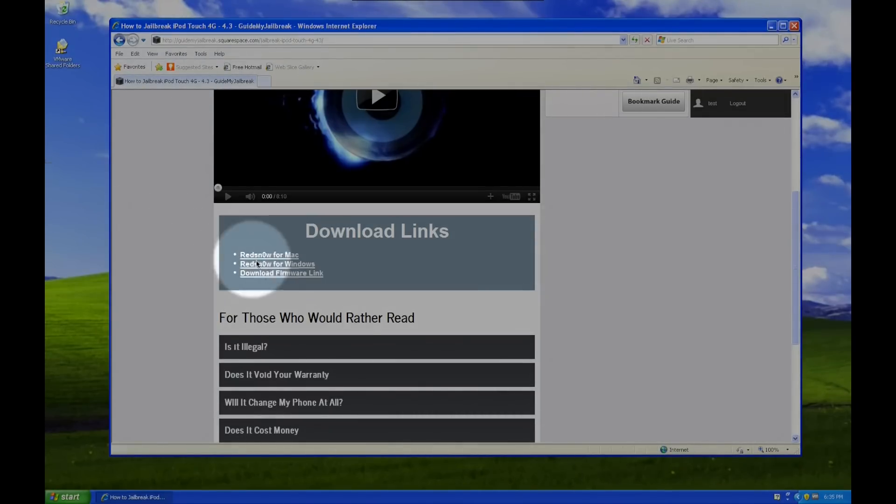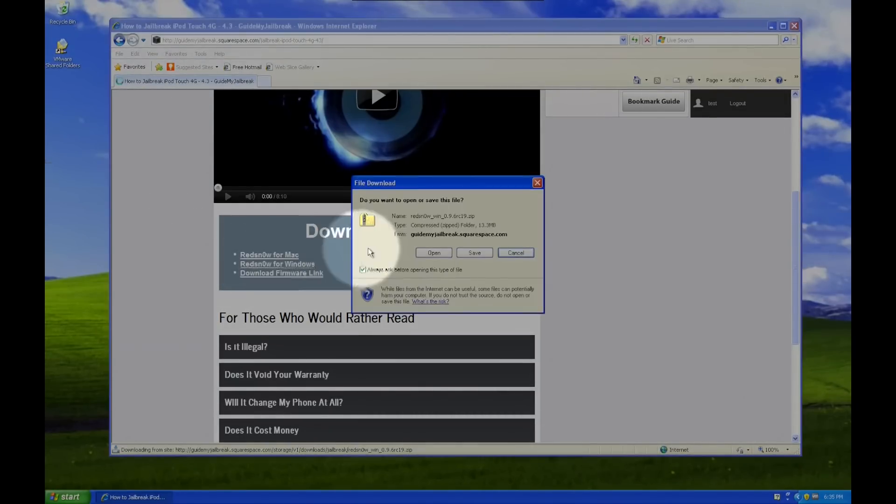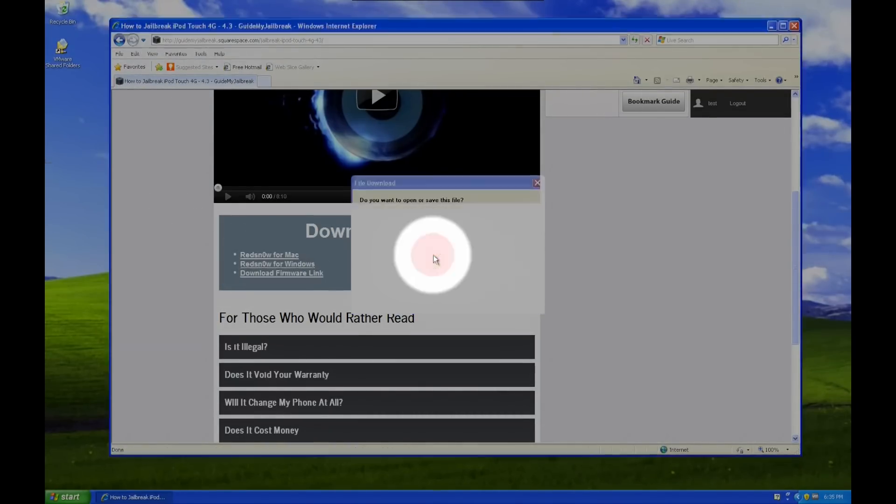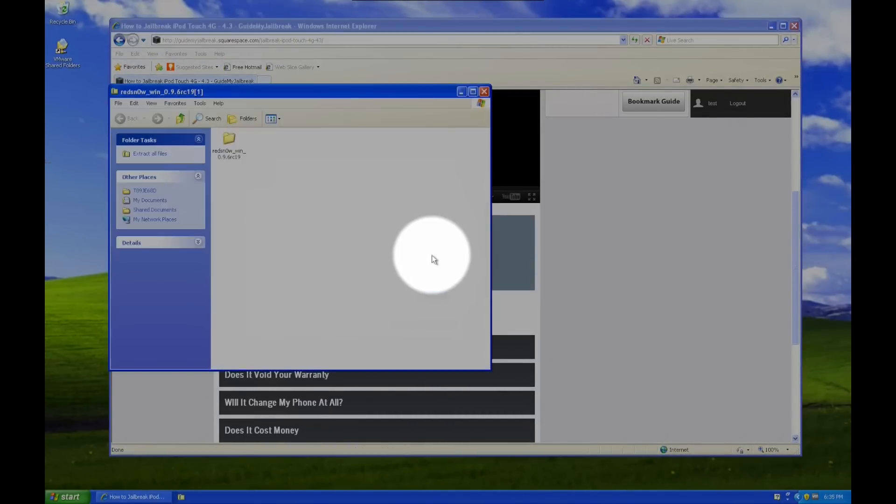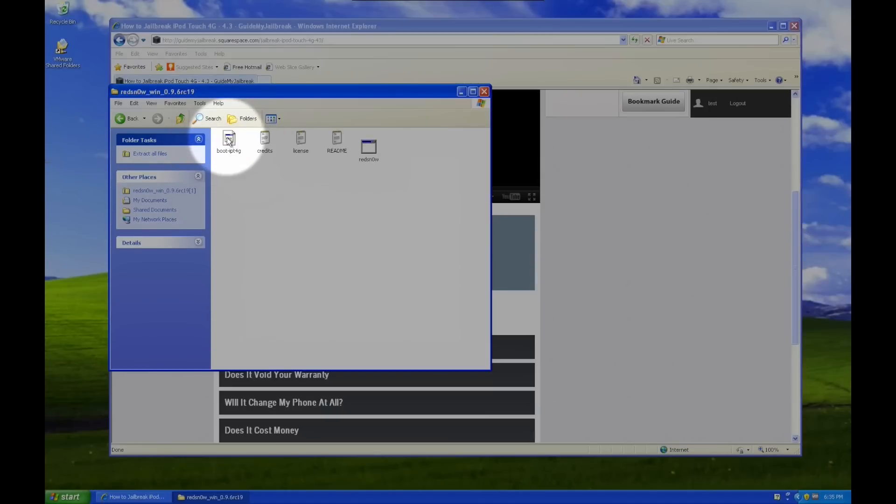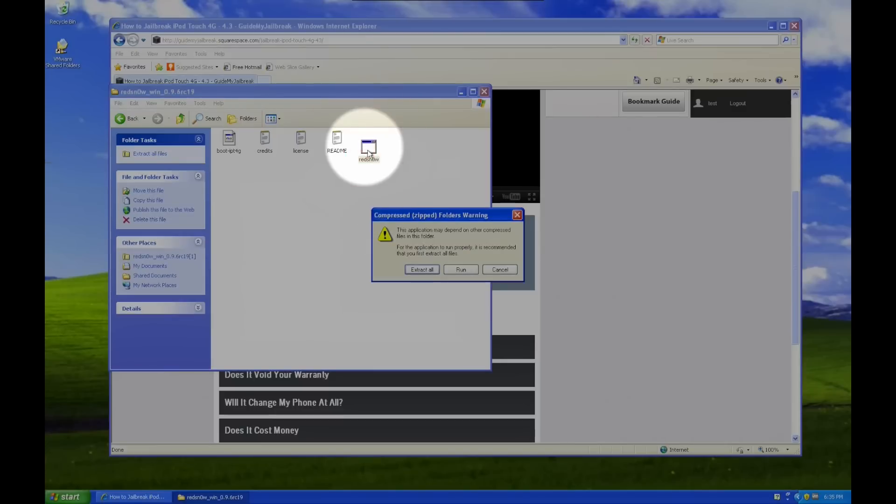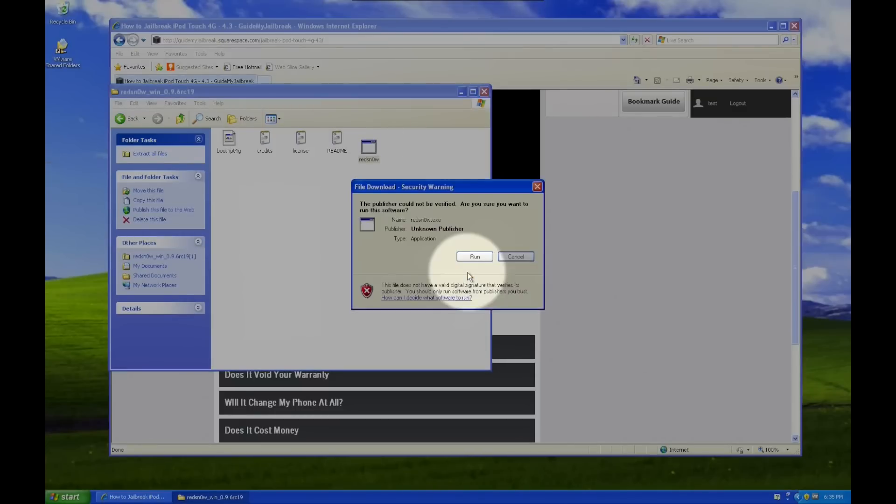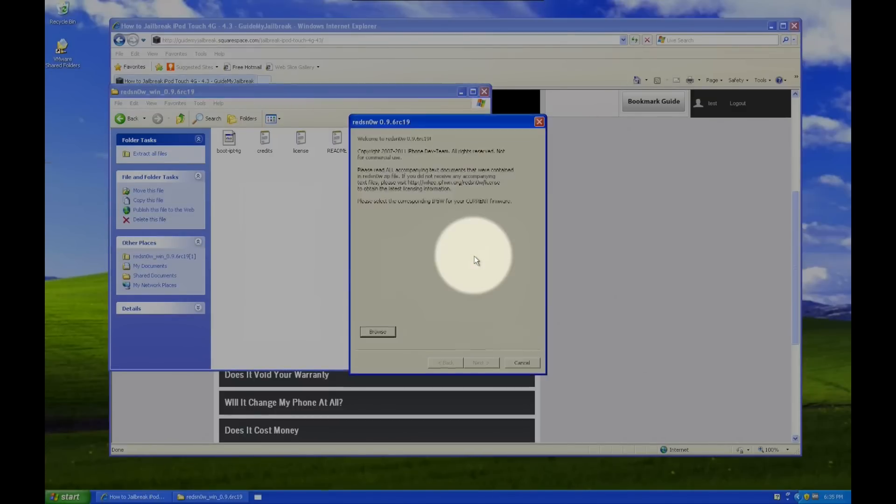Okay, so on Windows, your first step is to download RedSnow, so go ahead and click on RedSnow for Windows, click on Open, double-click on the folder, and then double-click on RedSnow. Click Run, click Run again, and now you're there.